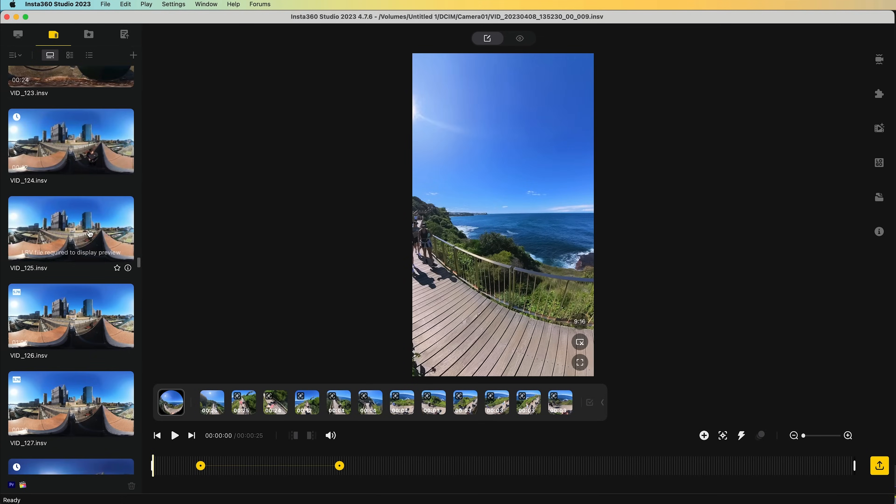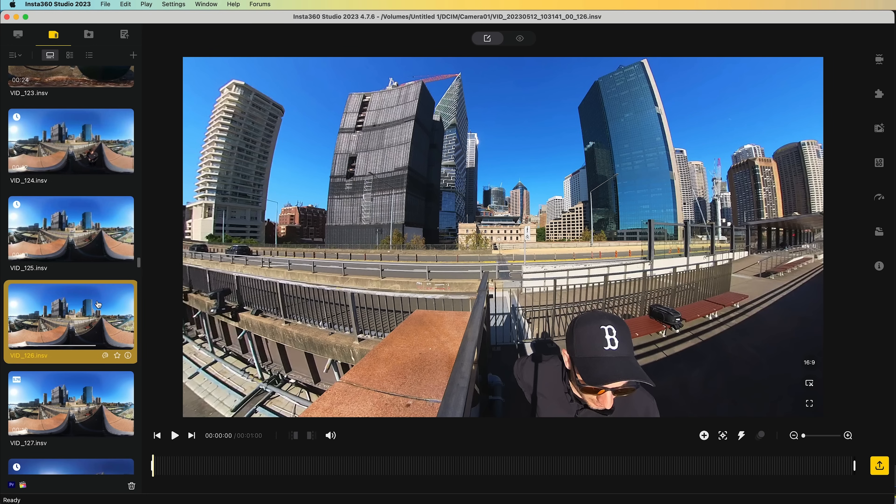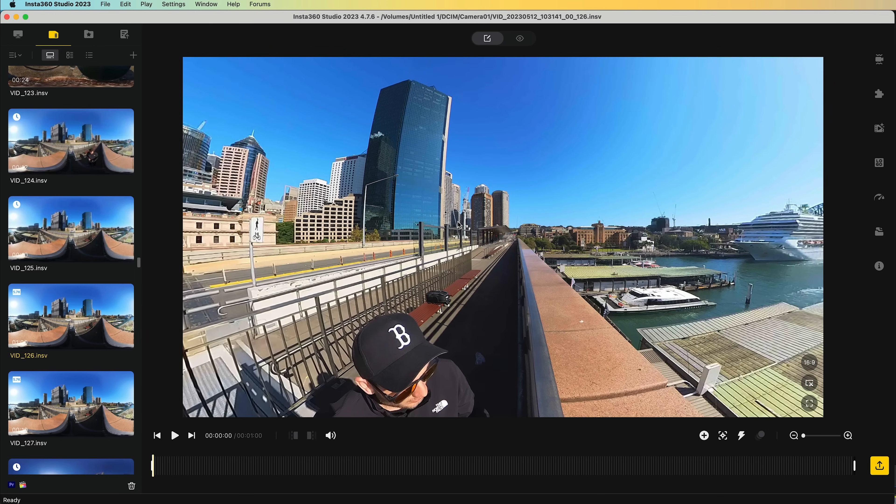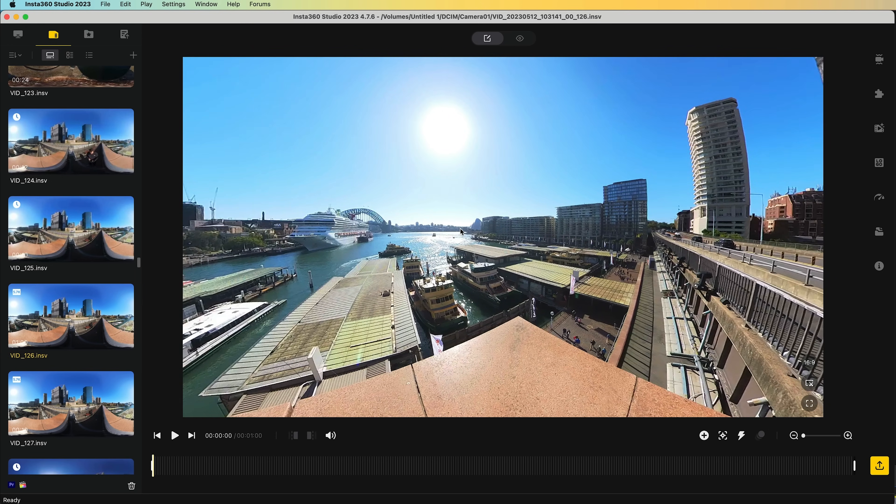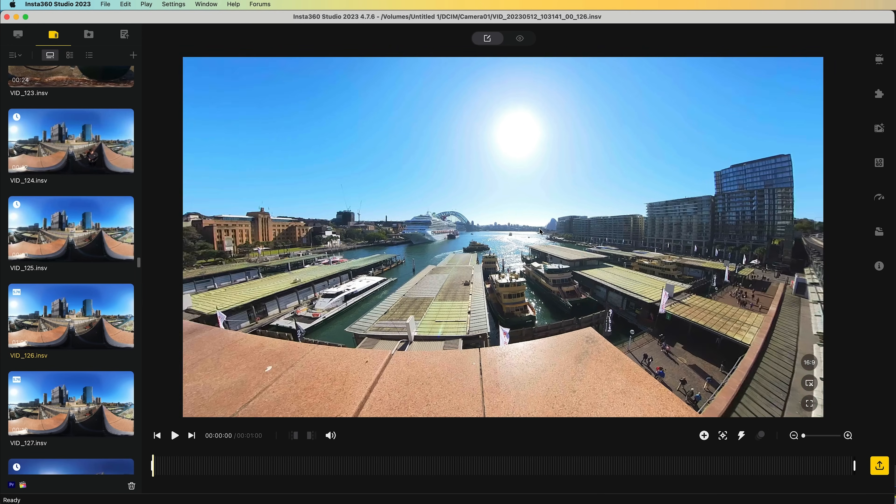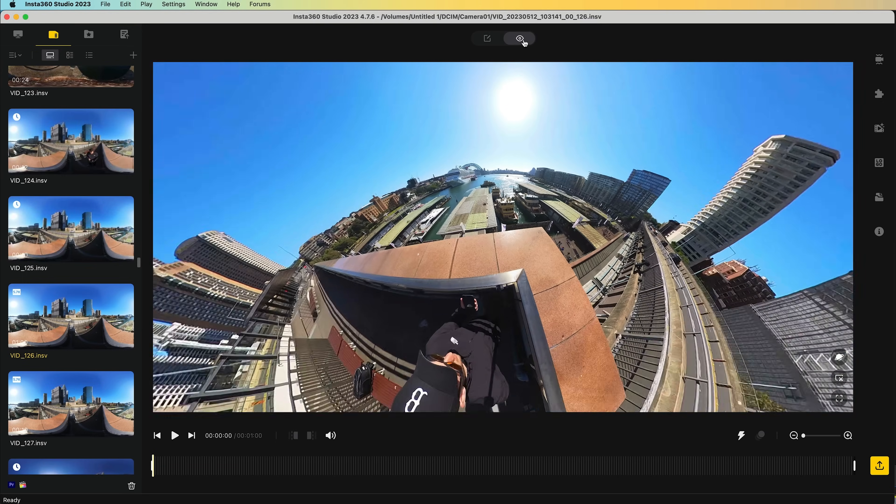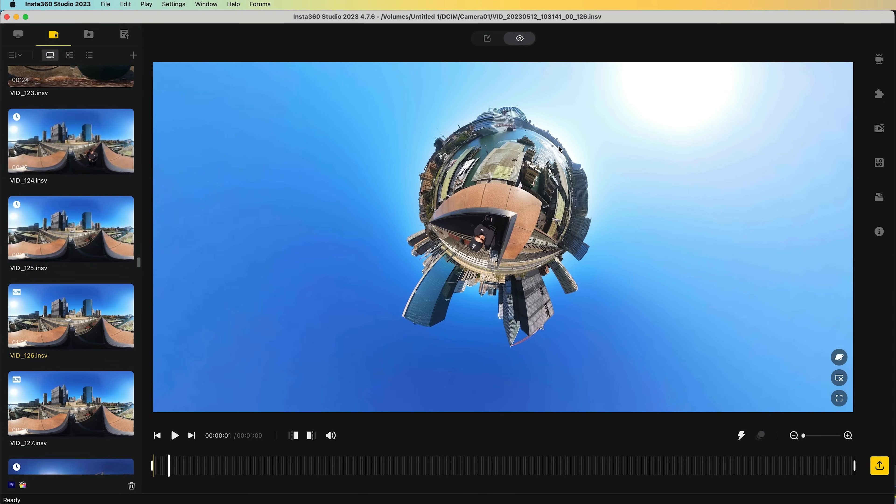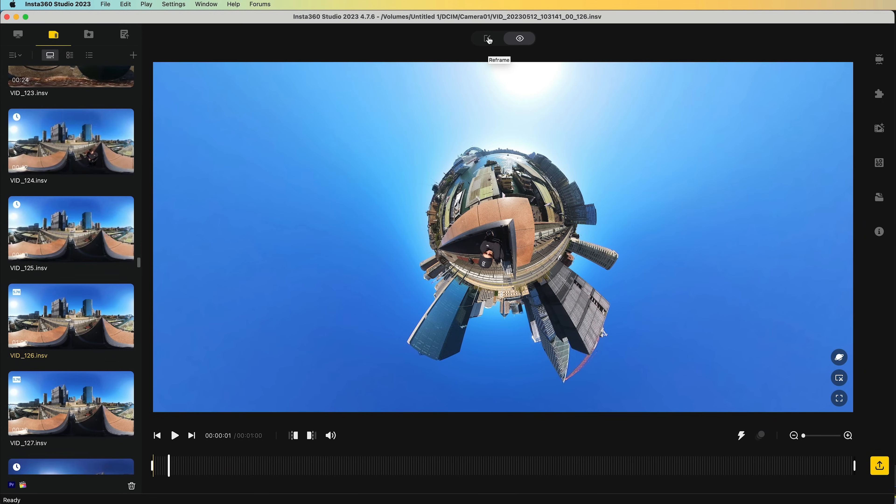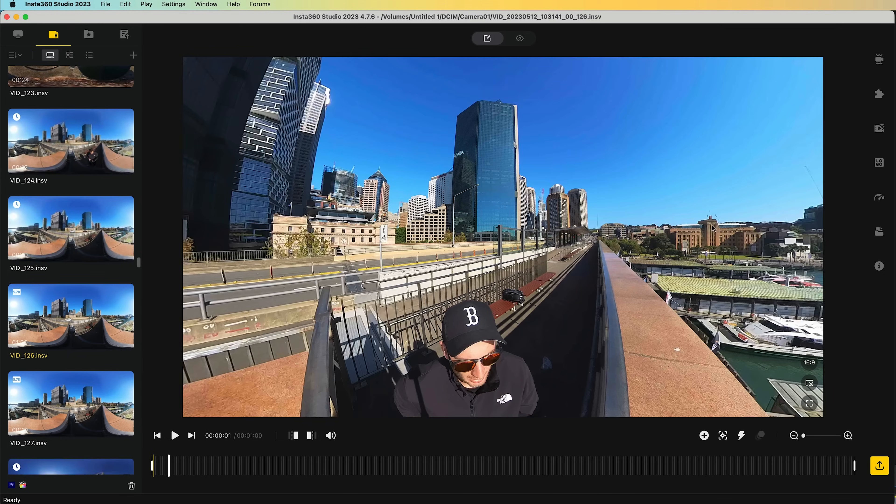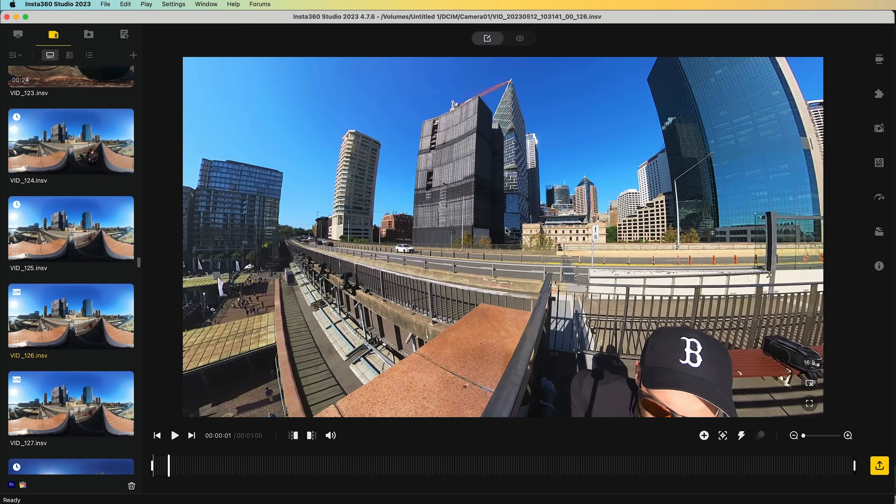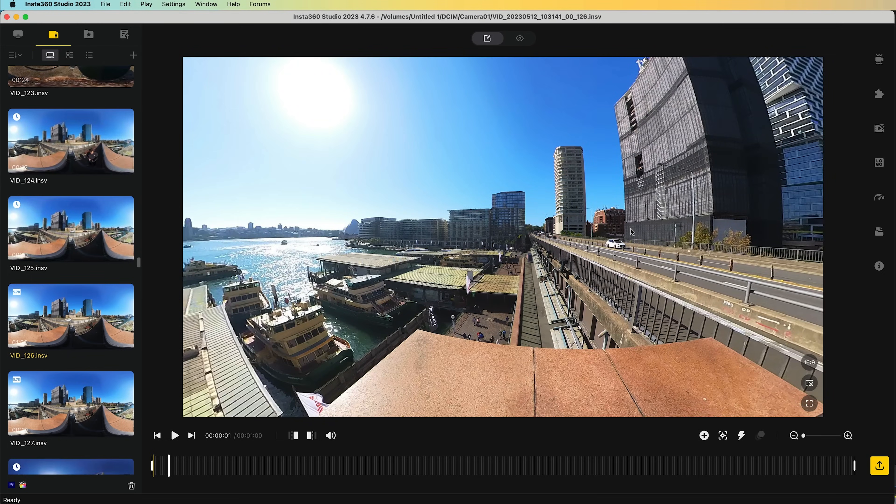To choose a clip to work on, just double click it on the left-hand side, and it will show up here in the viewer. So this is the main window where we'll be doing most of the work. And while there are two options here, reframe and 360 view, 360 view isn't really needed, since you can just view your clip in 360 in the editor anyway.